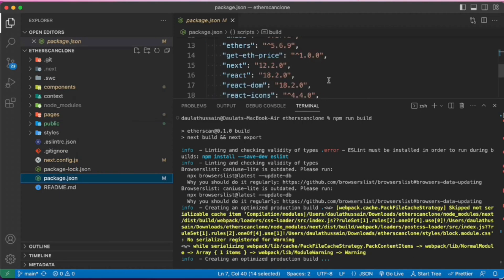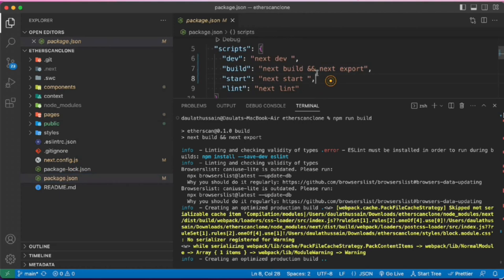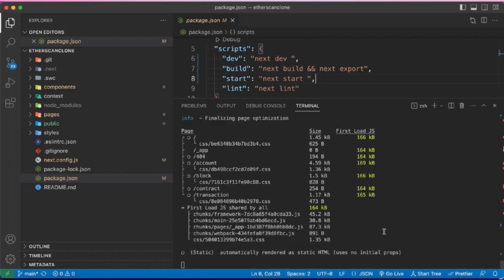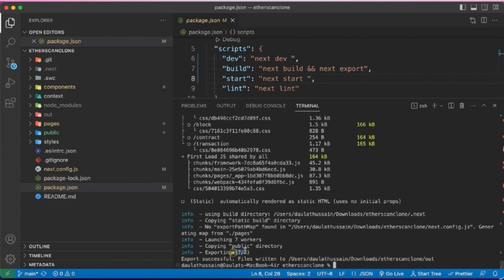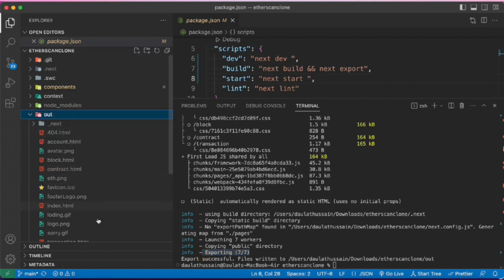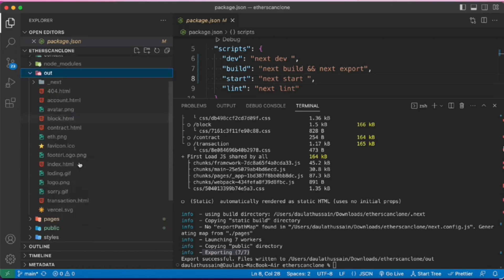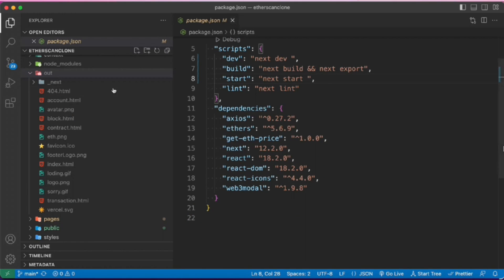Before you do that, come to the `package.json` file. You can see the build command — I've written `next` and `next export`. Make sure to include that particular command, then run the build. Once you do that, the static files are successfully exported and you'll get an `out` folder containing all the HTML and images. That's what we need for deployment.